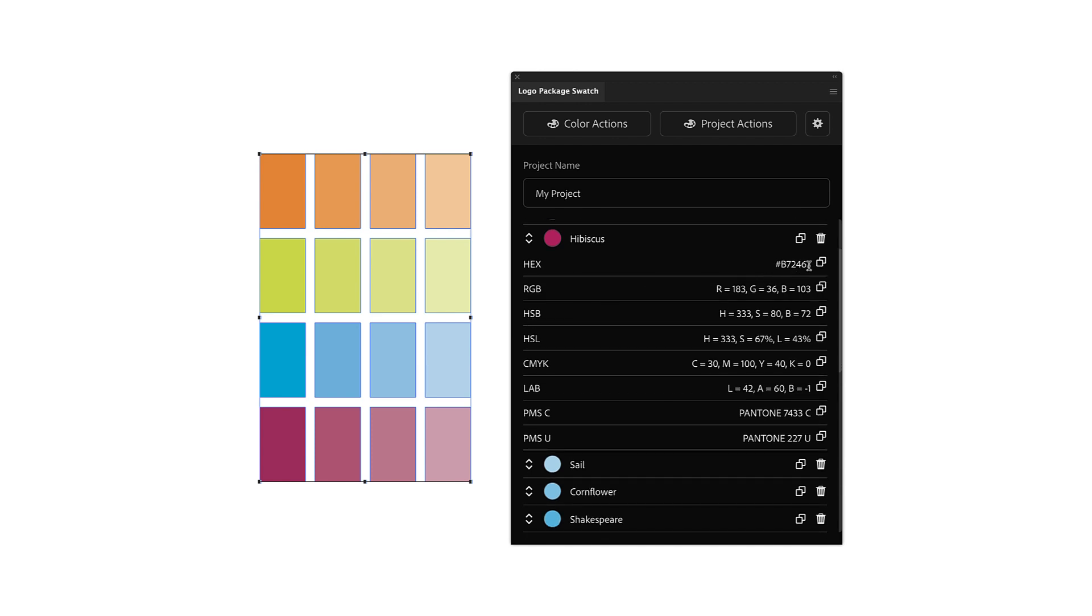You can get the Hex value, the RGB value, the Hue, Saturation, and Brightness value, the Hue, Saturation, and Lightness value, the CMYK value, Lab, Pantone Coated, and Pantone Uncoated.